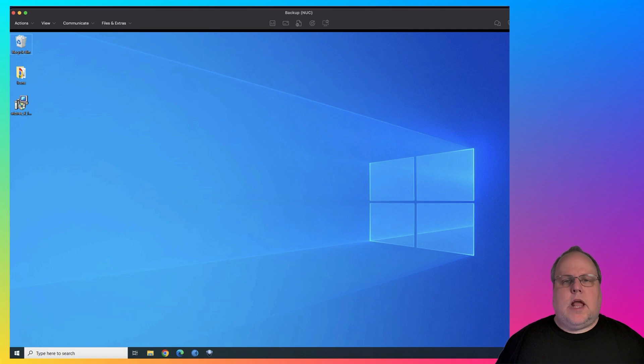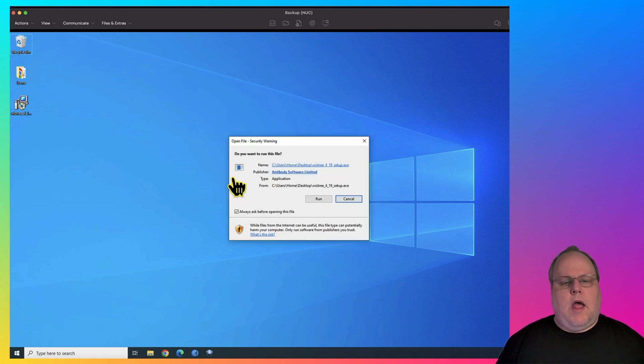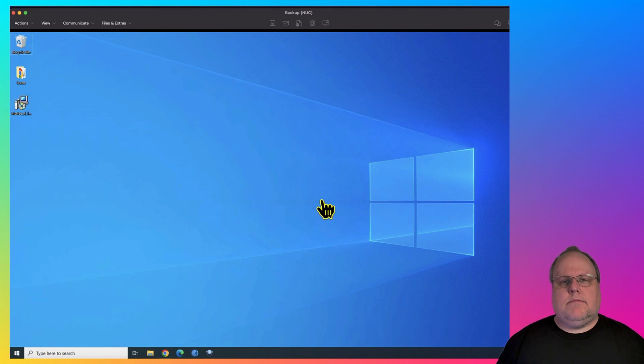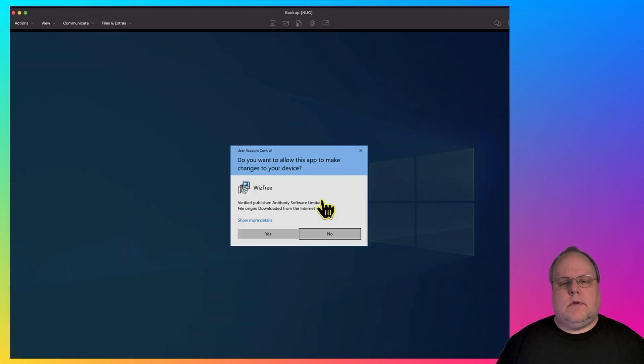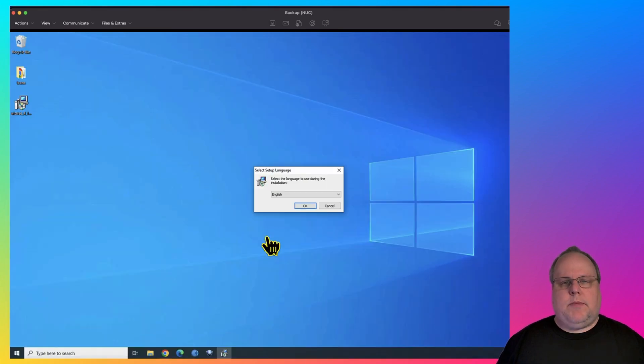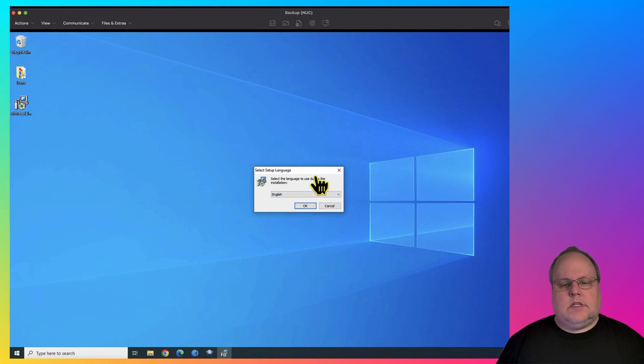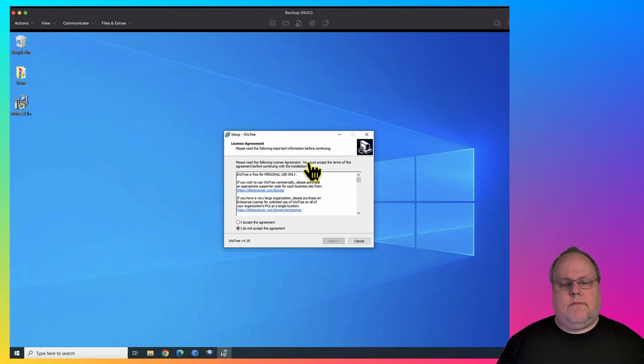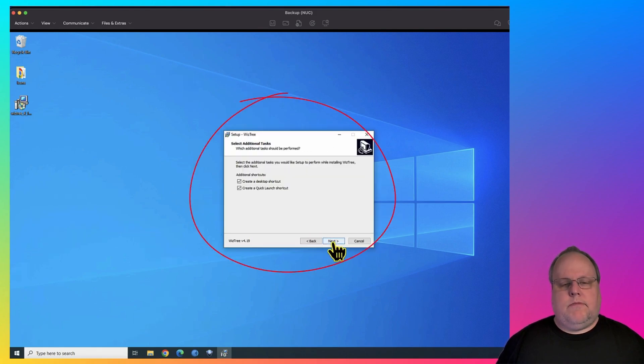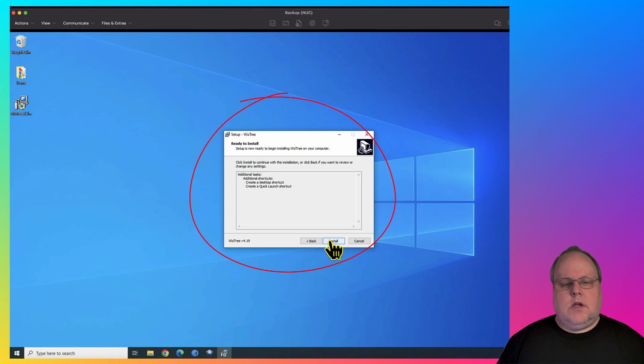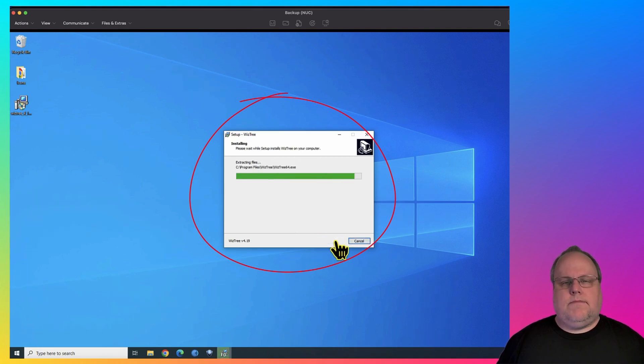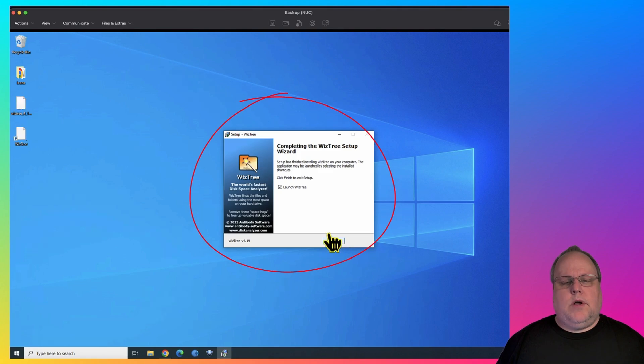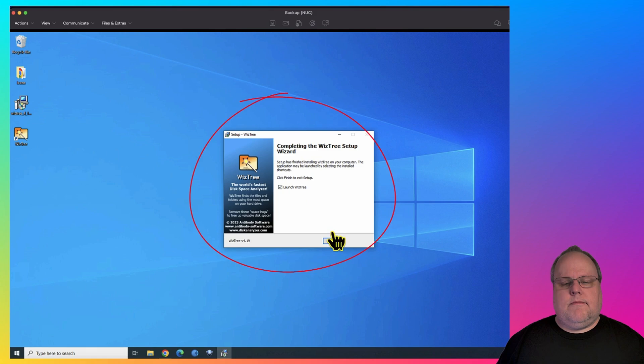Once your download is finished, go ahead and double-click the executable. After double-clicking, hit Run. Hit Yes to allow the app to make changes. Select your language, accept the terms, and hit Next. Confirm everything, hit Install. And once it's finished installing, you can launch WizTree.